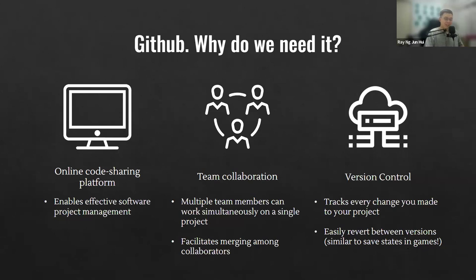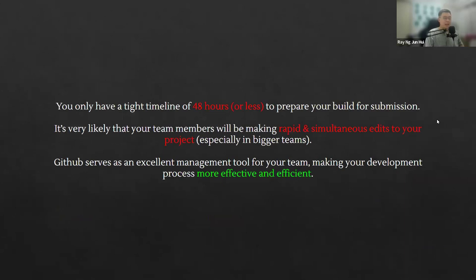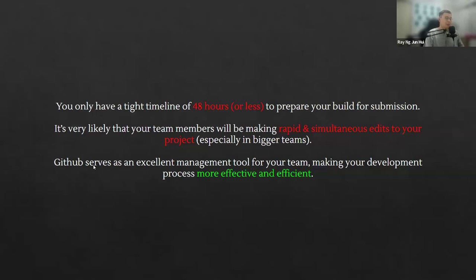Think of version control like save states in games. In a hackathon, you have a very tight timeline of 48 hours or less once you factor in sleep time. Team members will be making extremely rapid and simultaneous edits — for example, one person responsible for code, one for VFX, one for UI. That's why GitHub serves as an excellent management tool for your hackathon team, making your development process as efficient and effective as possible.